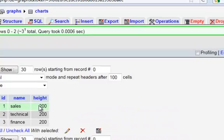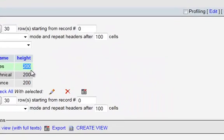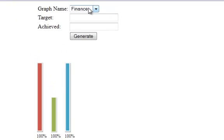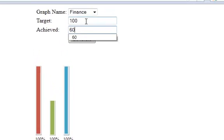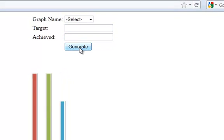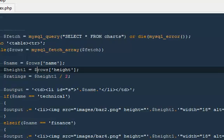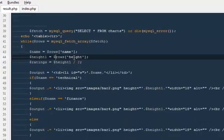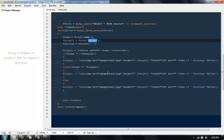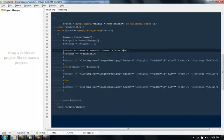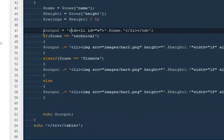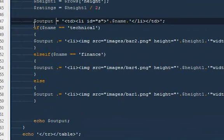If I have changed out here, let's say finance 100, they achieved 60, generate, it's on 60 right now. So this height would be equal to this one. Then I'm going to put everything inside a variable called dollar output.